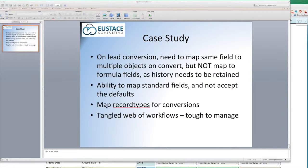They also had multiple record types across leads, accounts, contacts, and opportunities. Based on certain criteria, they wanted to be able to set the record types across all the different object types. They did have this working to some capacity with a bunch of workflows, but it was really difficult to manage.